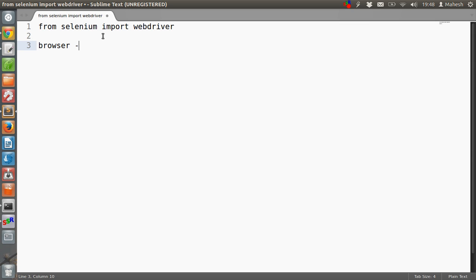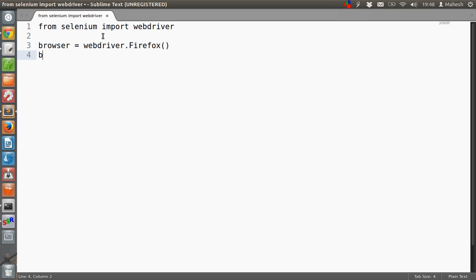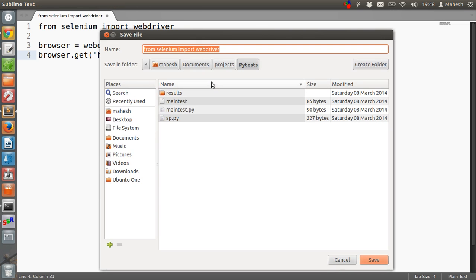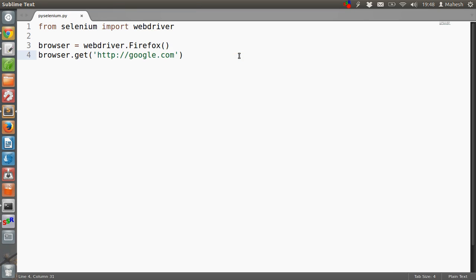Then we specify Firefox as our browser, and then browser.get, passing the URL. This is py_selenium.py. Okay, so this is py_selenium.py. Script saved. Now we will go back to terminal.